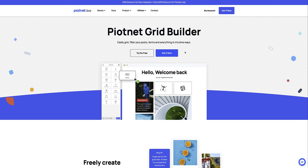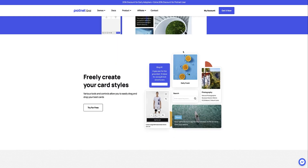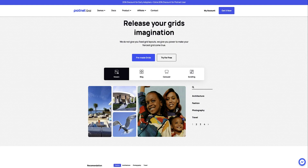Pyotnet Grid is a standalone WordPress plugin and works with any page builder. It allows you to freely create card styles using any and all of the elements and controls available in the builder. A card can be a media container, a blog post, a WooCommerce product, a call to action or basically anything you can build with the available elements and controls. It can display static or dynamic content.